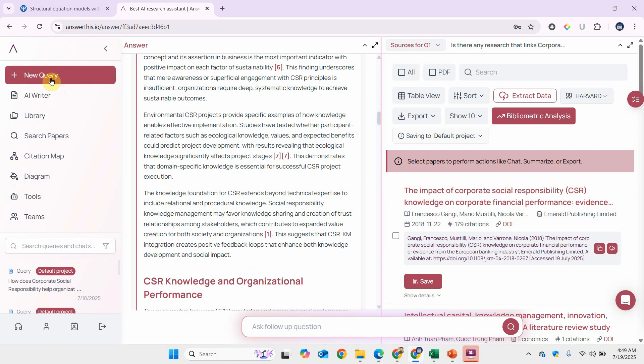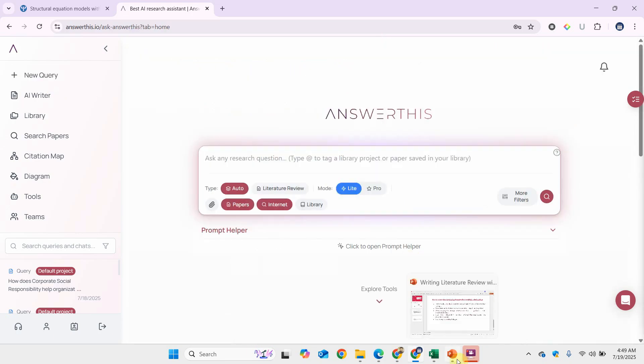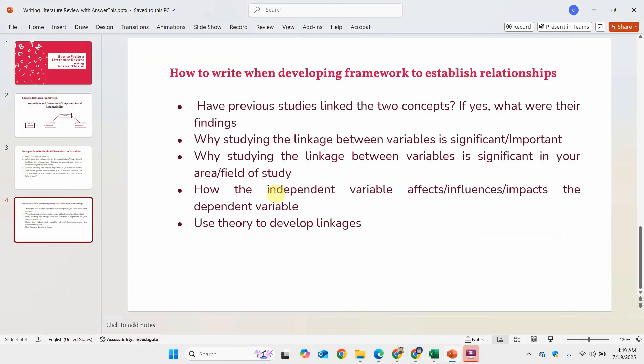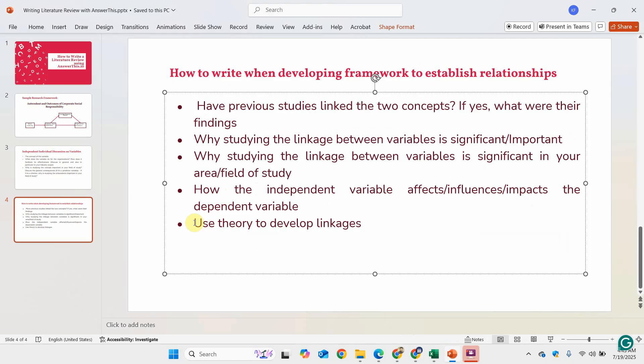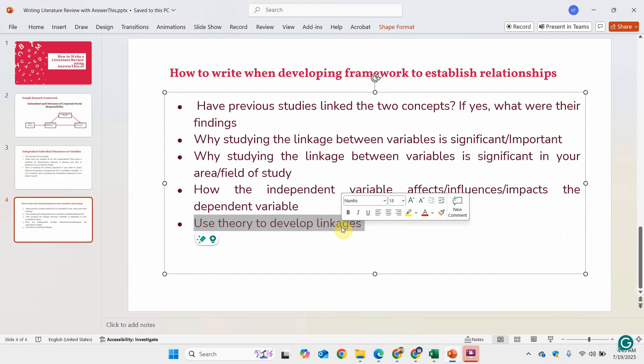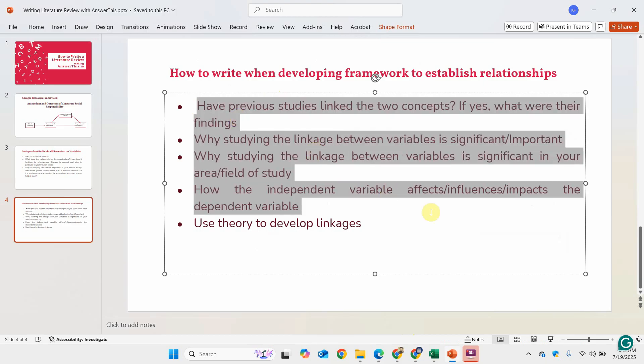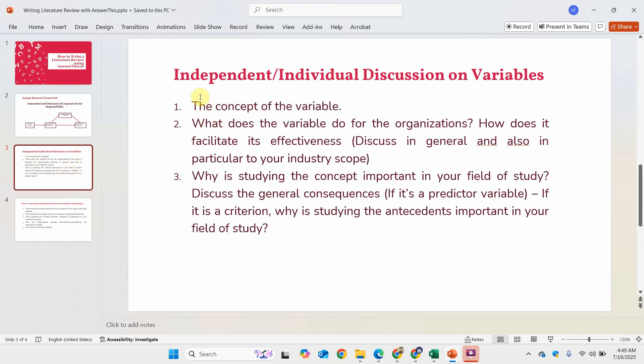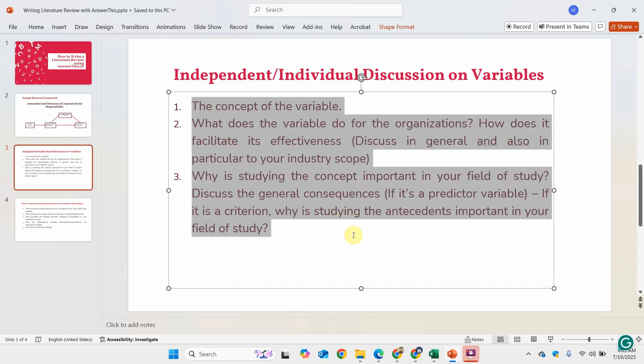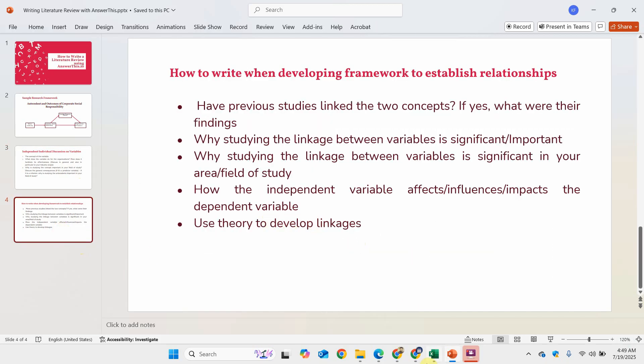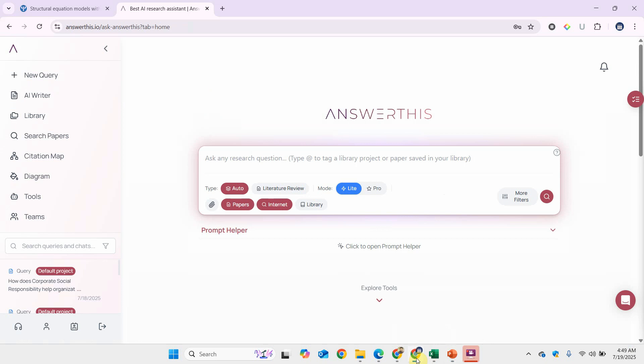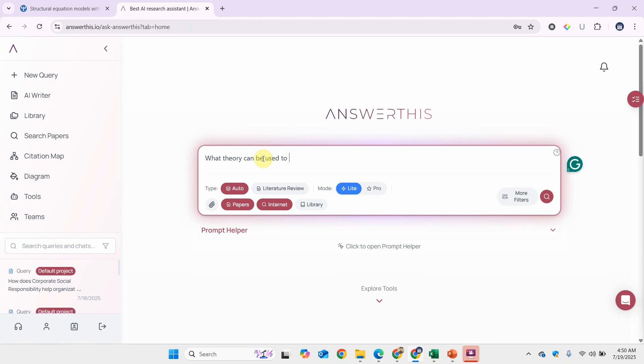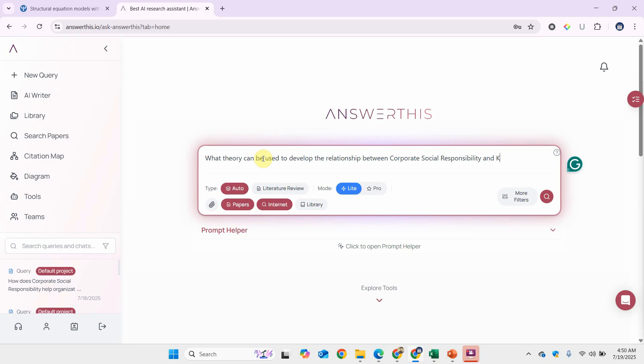Let's do another one. Let's say we use the theory—what theory can be used to develop the relationship between CSR and knowledge management? These details will be shared in the description so that you can create your own queries based on these descriptions. What theory can be used to develop the relationship between corporate social responsibility and knowledge management?